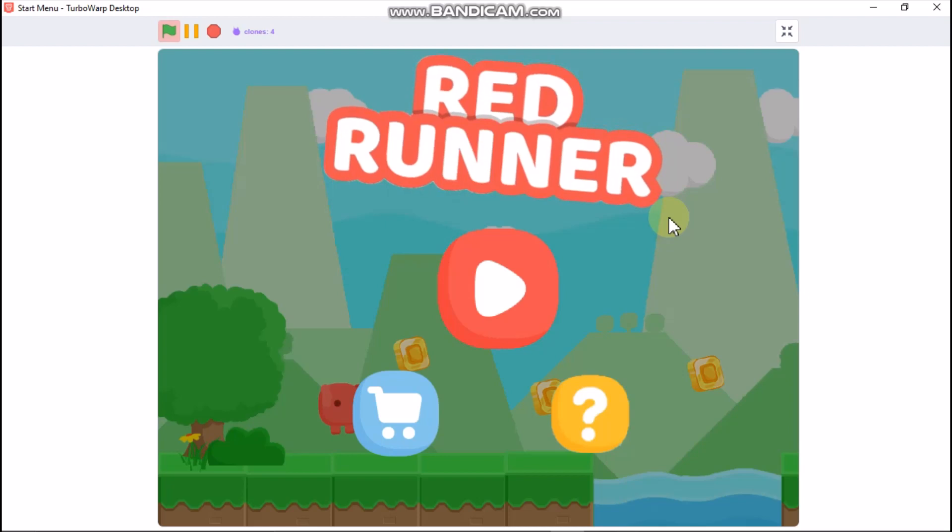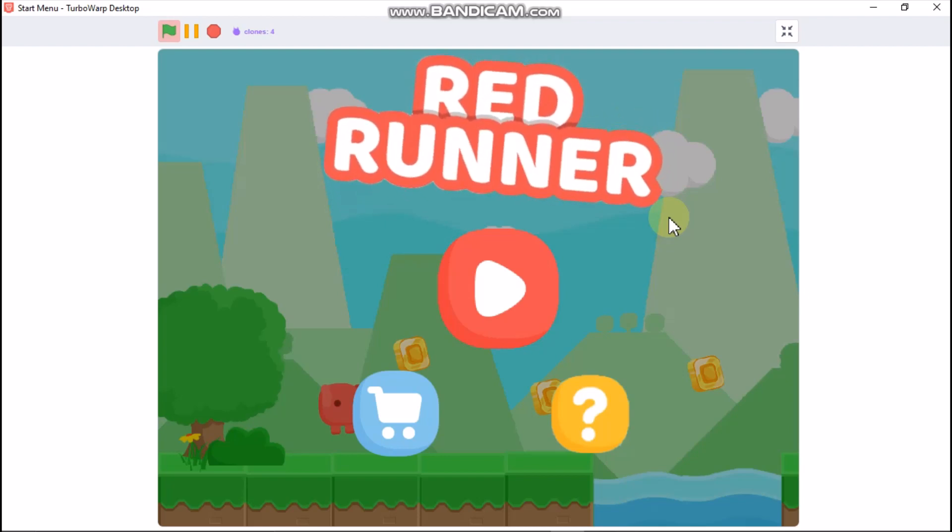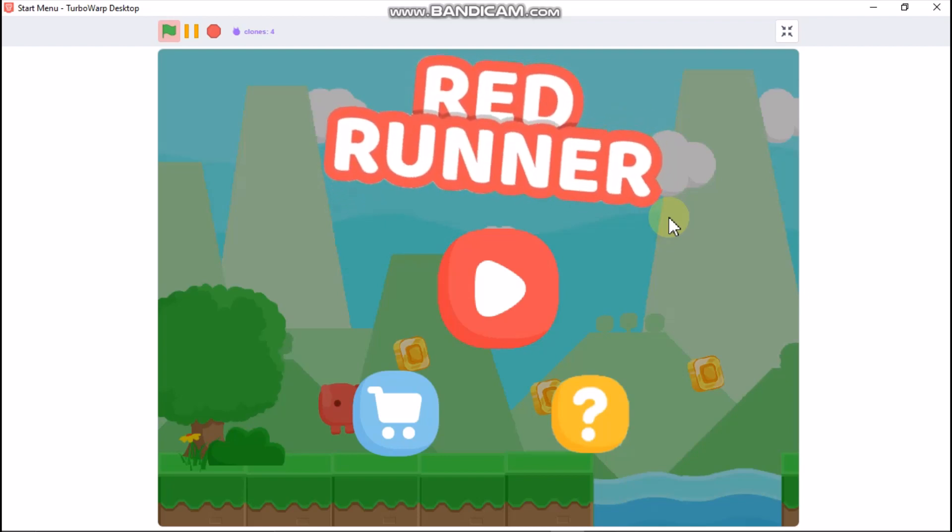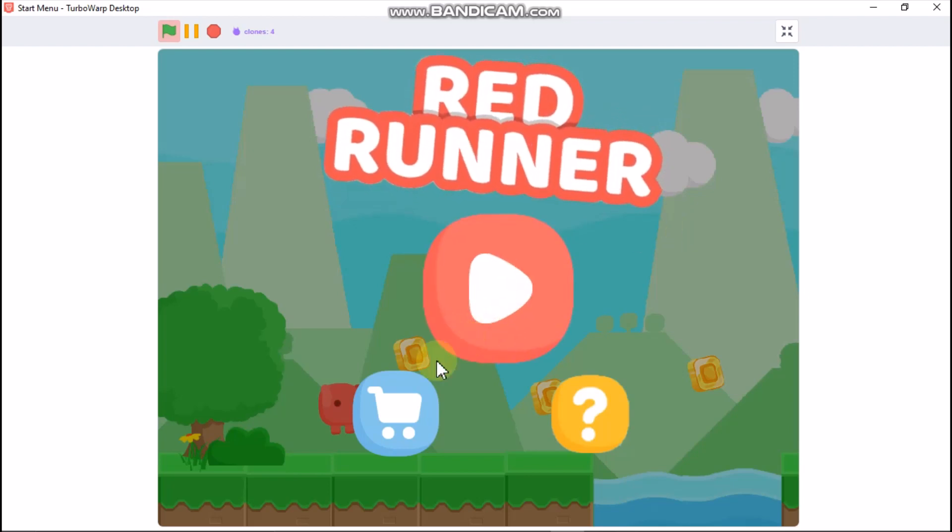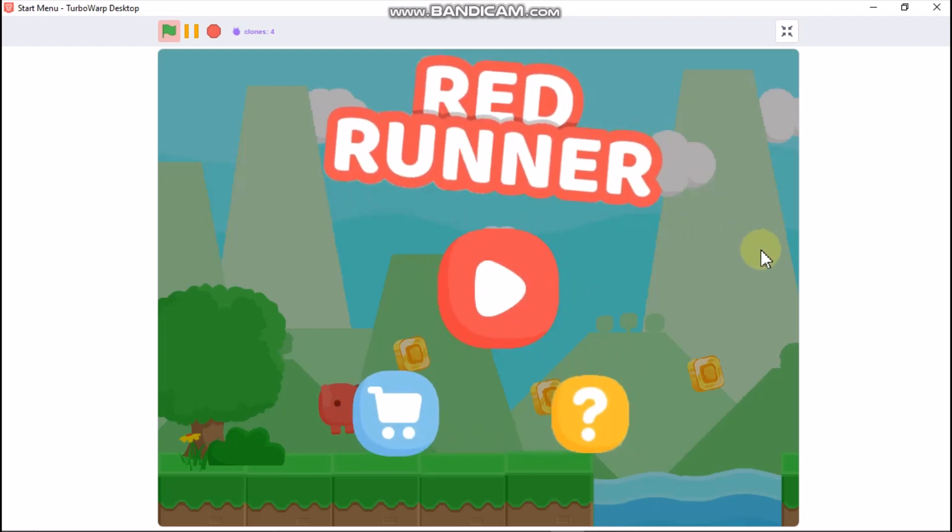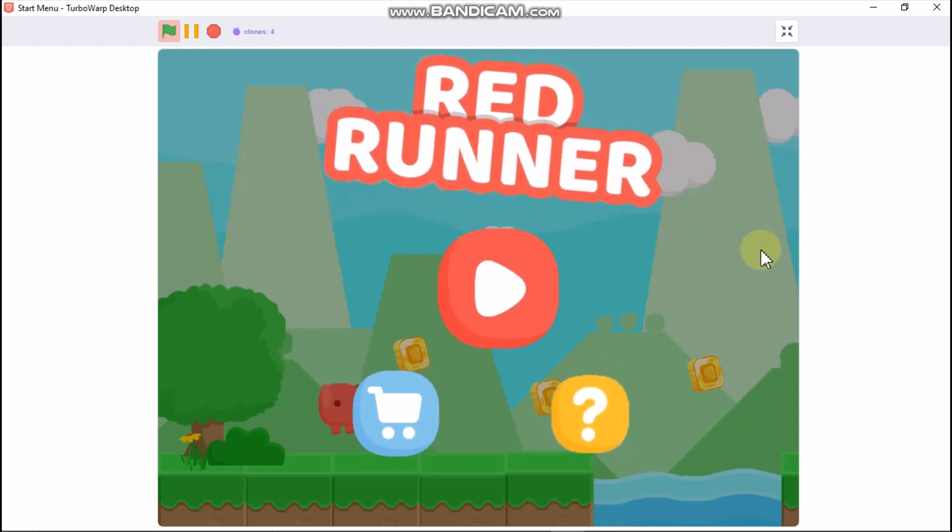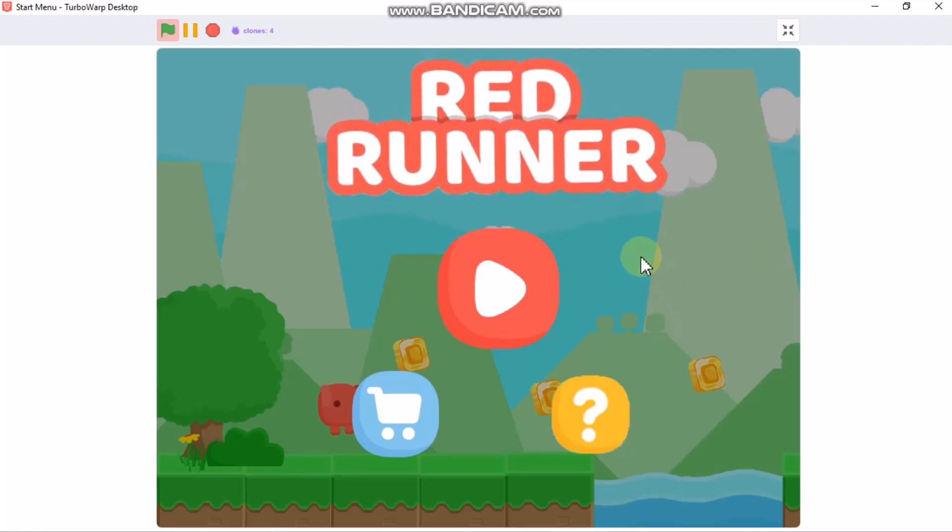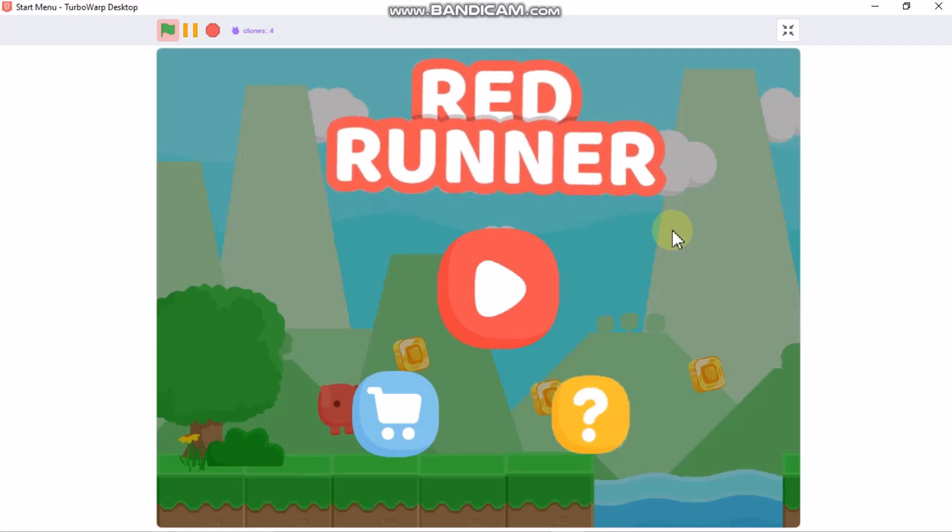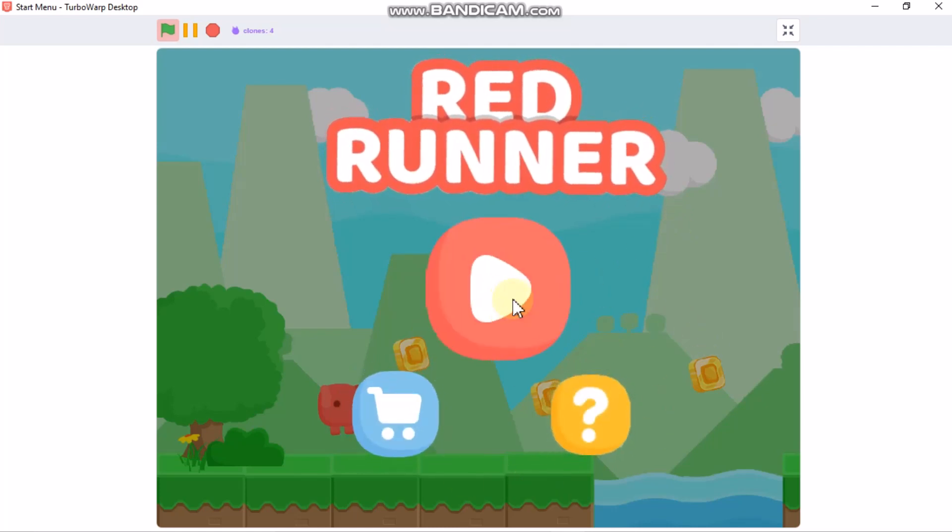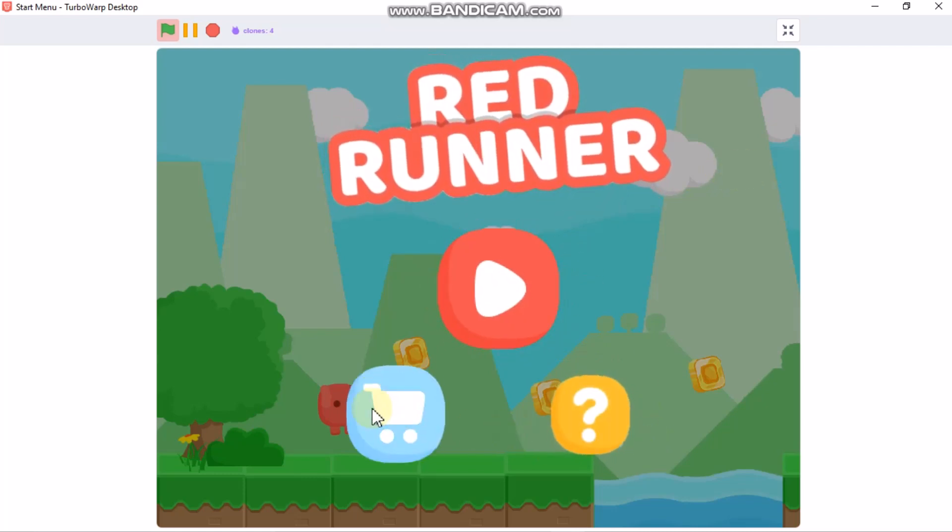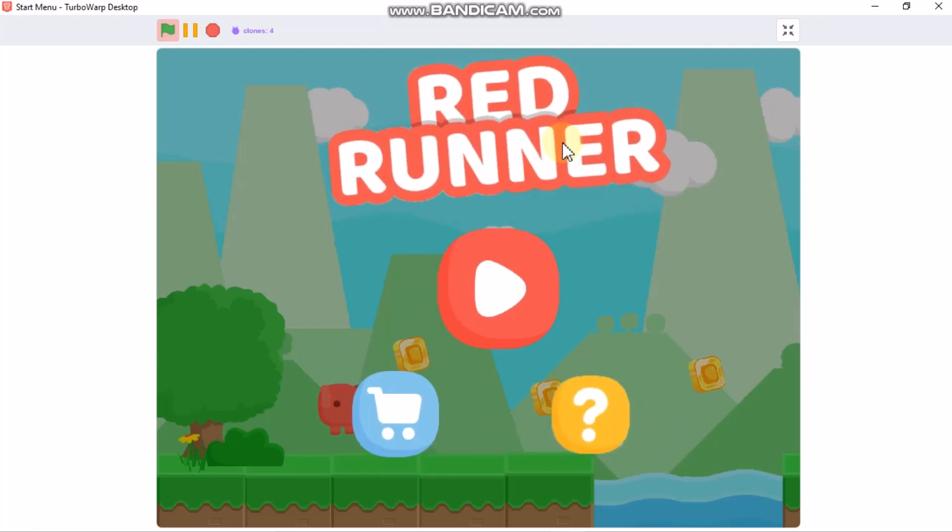Hi guys, in this video I'll be showing you how to make a start menu for your Scratch games. When you're making a start menu, make it attractive and colorful and add some animation to make it more cool. This is my start menu, Red Runner. This is an example start menu.